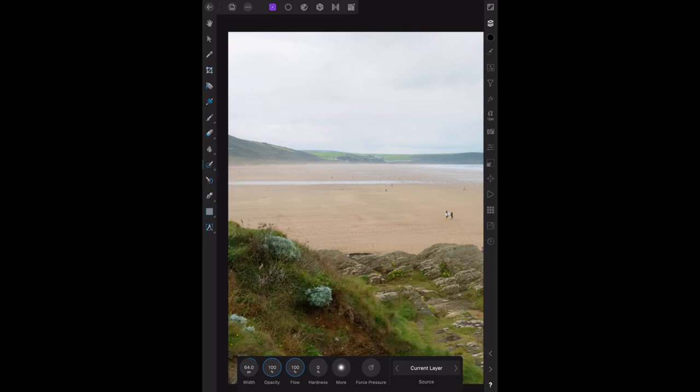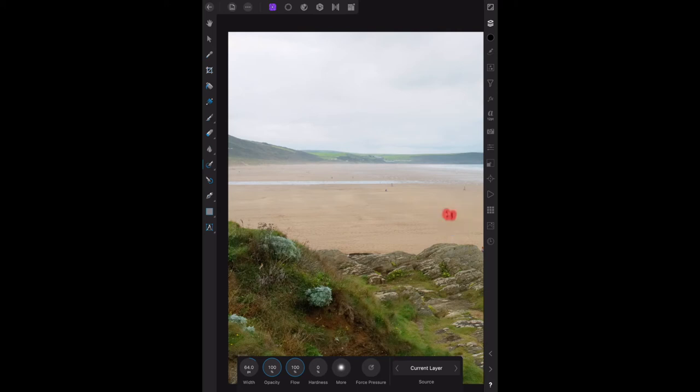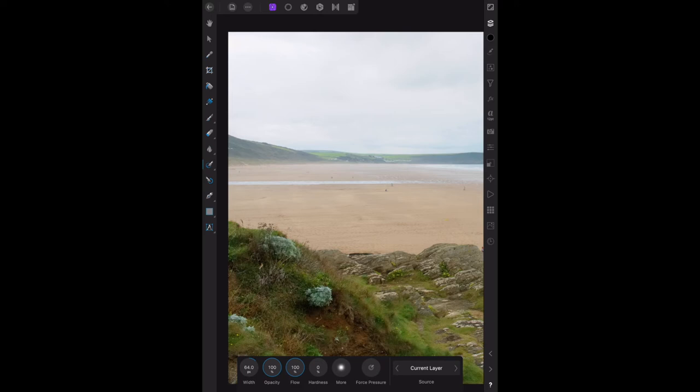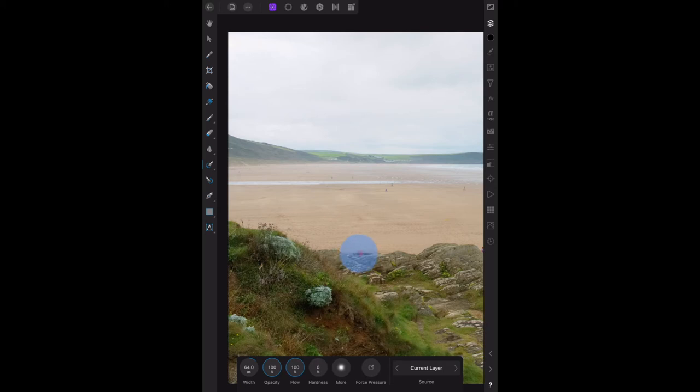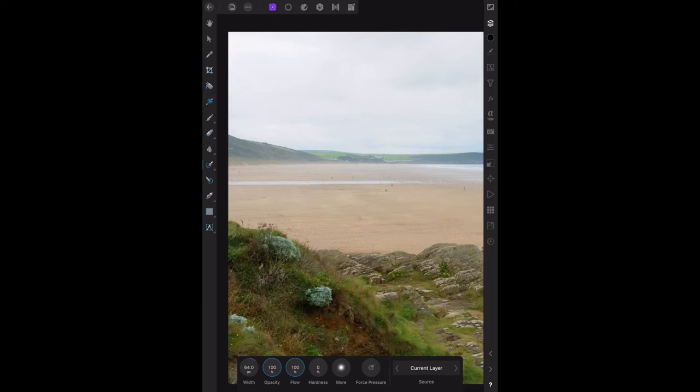One thing you have to watch out for: you might want to remove this rock that's front and center, but you've got to be careful because in-painting will pull the rock that's just below it and replace it with that, not the sand. You can see it's only just removing that rock because I'm quite delicately moving that.